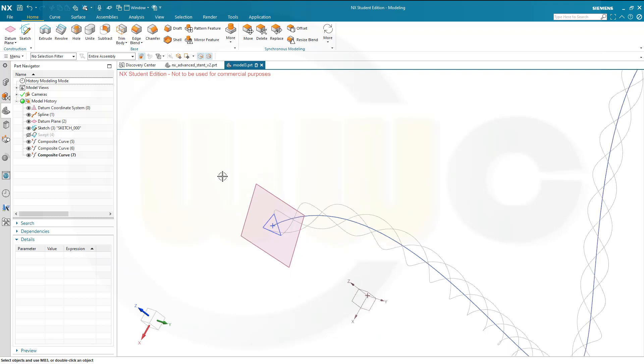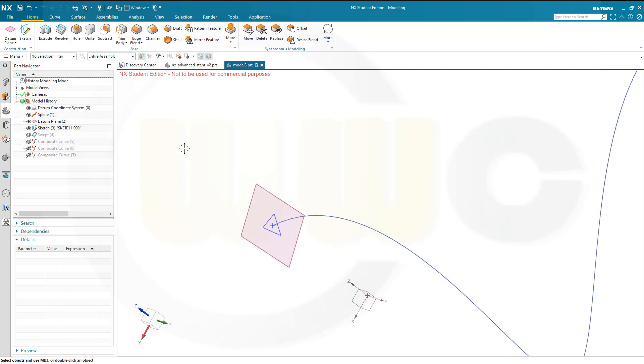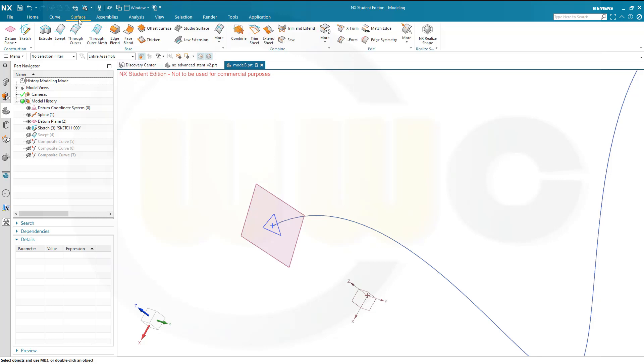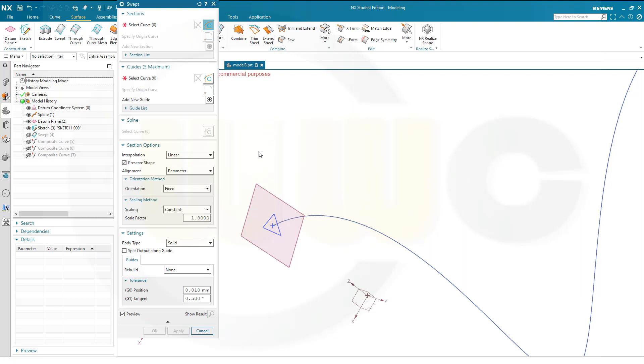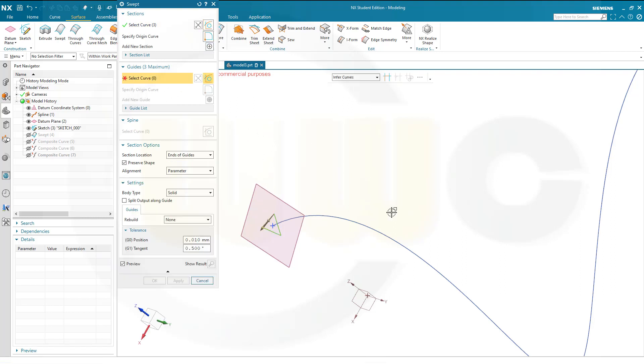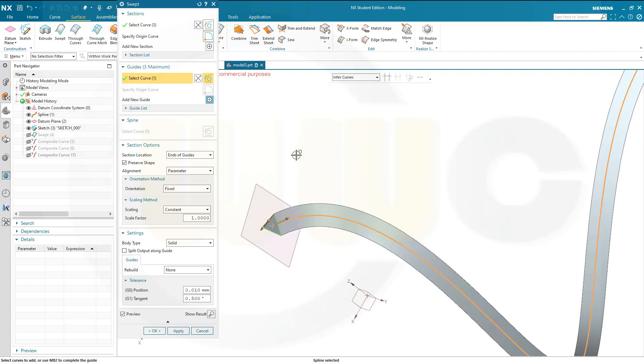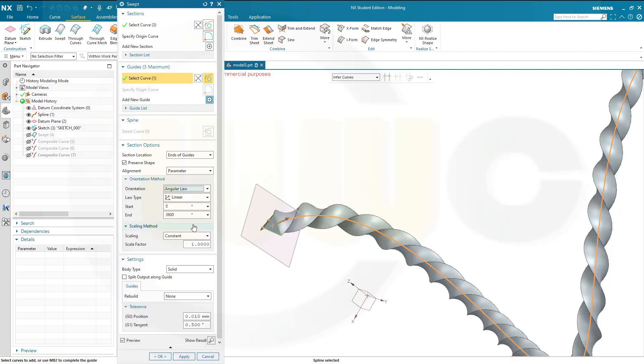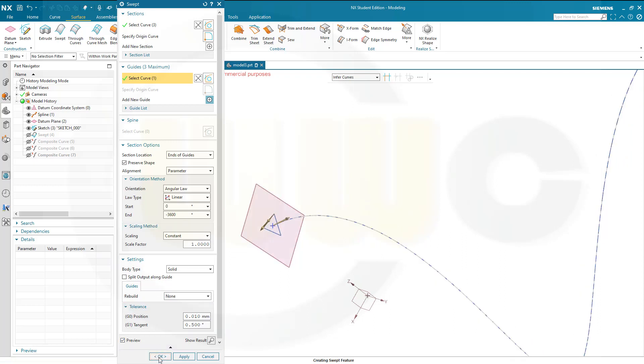Then I will need another swept, let's hide those curves. Where is my swept? Go to surface, go to swept, select again that triangle, select the same curve, but now I want to go in the other direction, angle along, yes, and I want to go for minus 3600, and confirm.